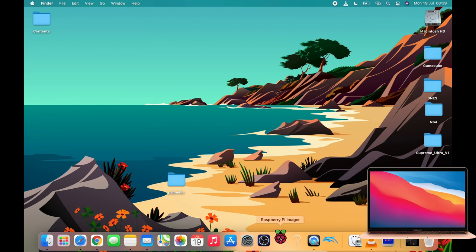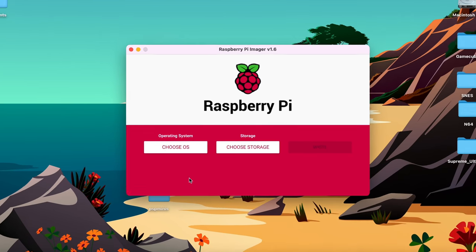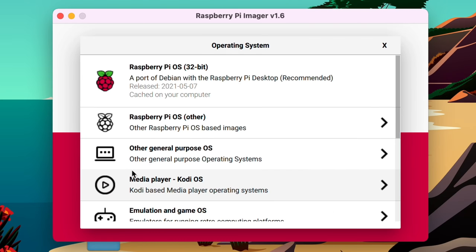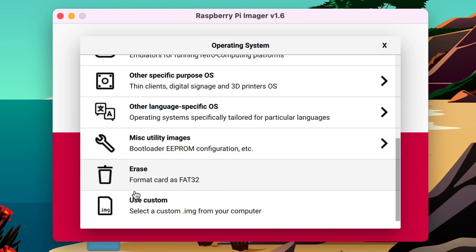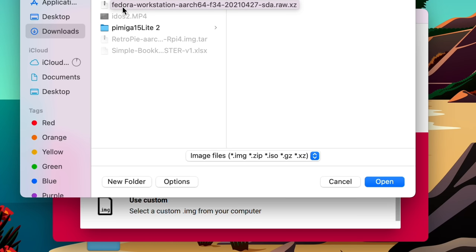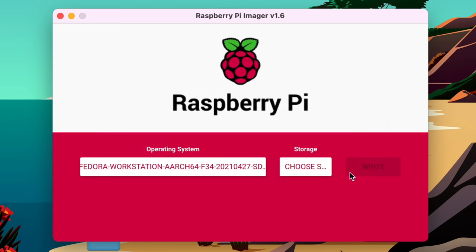Now once the image had been downloaded I could start up Raspberry Pi Imager. It doesn't matter what operating system you do this on, it is more possibly to do with your ISP blocking it. So choose OS, go down to custom, find the download that you've downloaded which is that one, Fedora workstation, hit open.